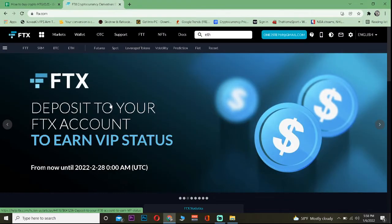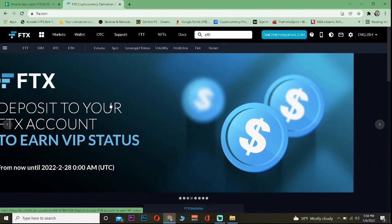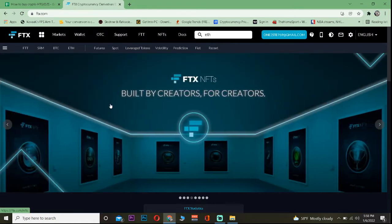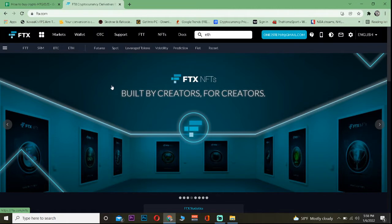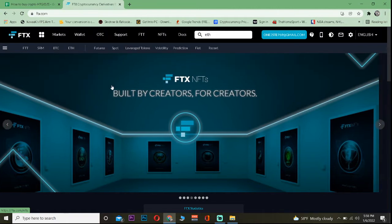If you also want to sign up on FTX, I will leave a referral link in the description which you can use to get up to $10 bonus for signing up.